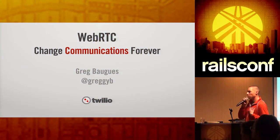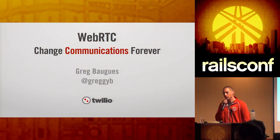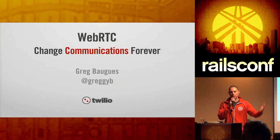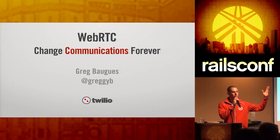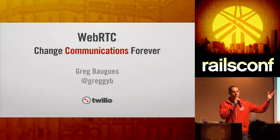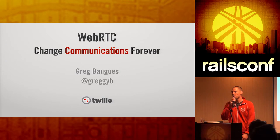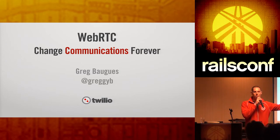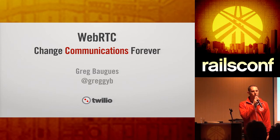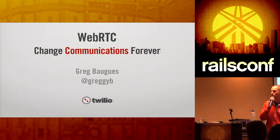My name is Greg. I'm a developer evangelist for Twilio. Just out of curiosity, how many of you have heard of Twilio before or know of Twilio? That's awesome. So cool. How many of you have used Twilio before? That is also so cool.